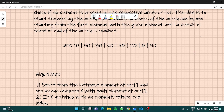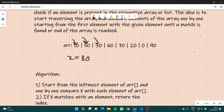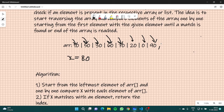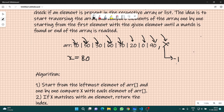Now suppose x is 80. You can see that we don't have that element in the array. We start traversing and traverse every element, but we won't be able to find 80. So in the end we simply return -1, meaning no index contains 80.